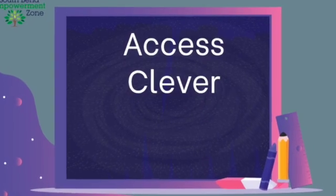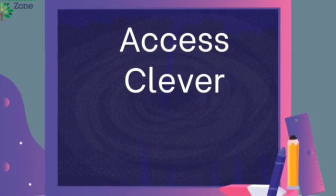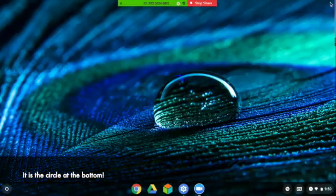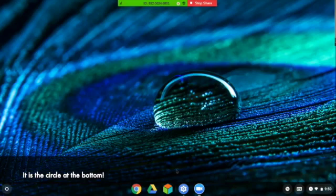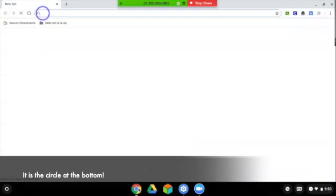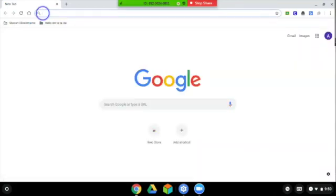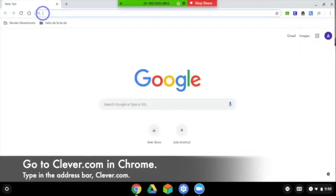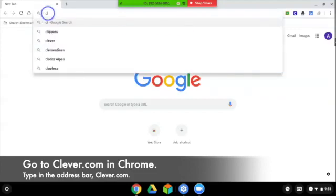Once you've logged into your Chromebook, it's time to get to Clever. Open your Chromebook and click on the Google Chrome icon. Then make sure that you type in Clever.com on the browser.